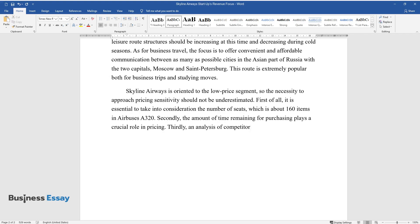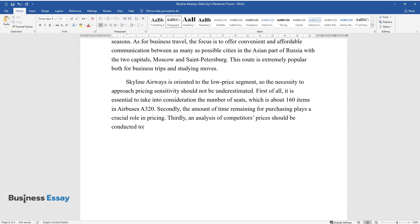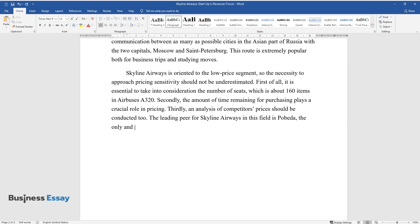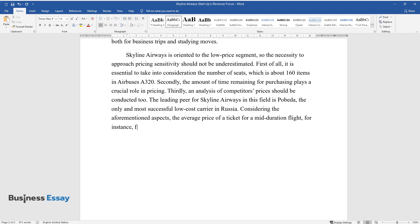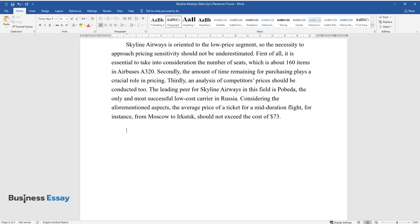Thirdly, an analysis of competitors' prices should be conducted too. The leading competitor for Skyline Airways in this field is Pobeda, the only and most successful low-cost carrier in Russia. Considering the aforementioned aspects, the average price of a ticket for a mid-duration flight, for instance from Moscow to Irkutsk, should not exceed the cost of $73.